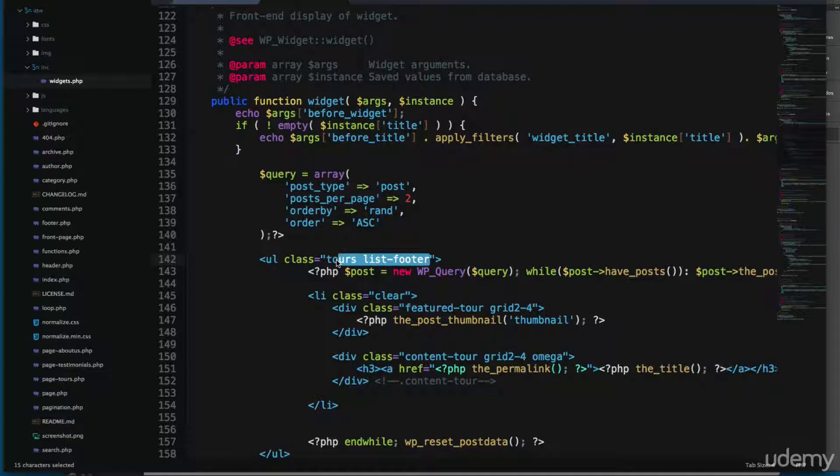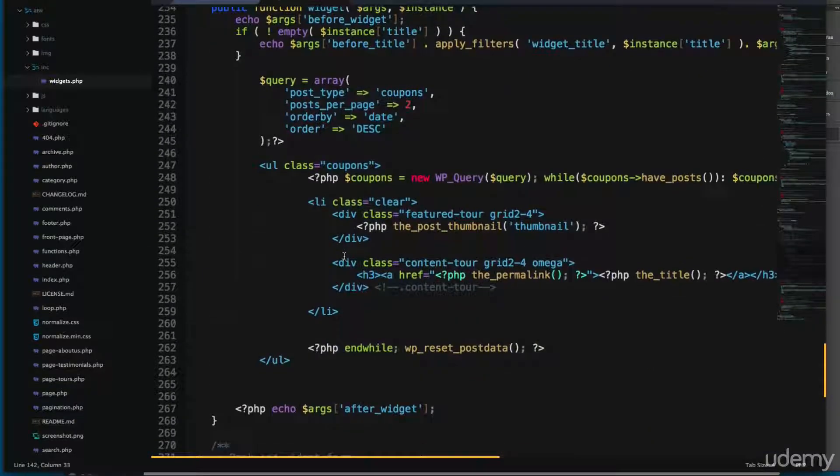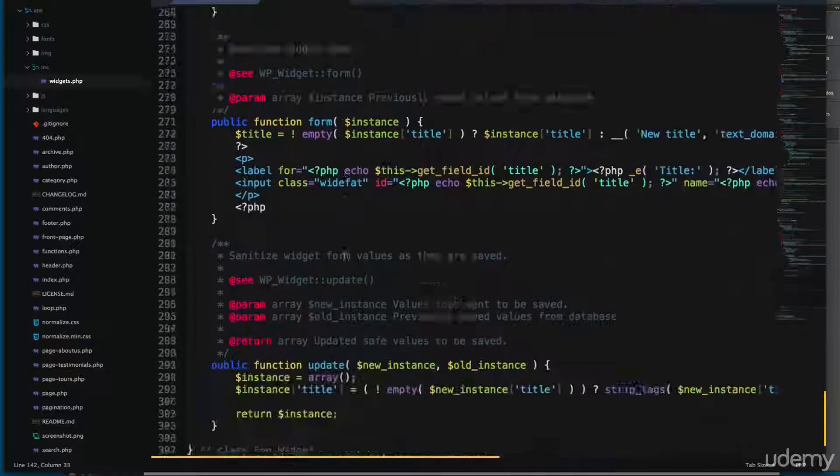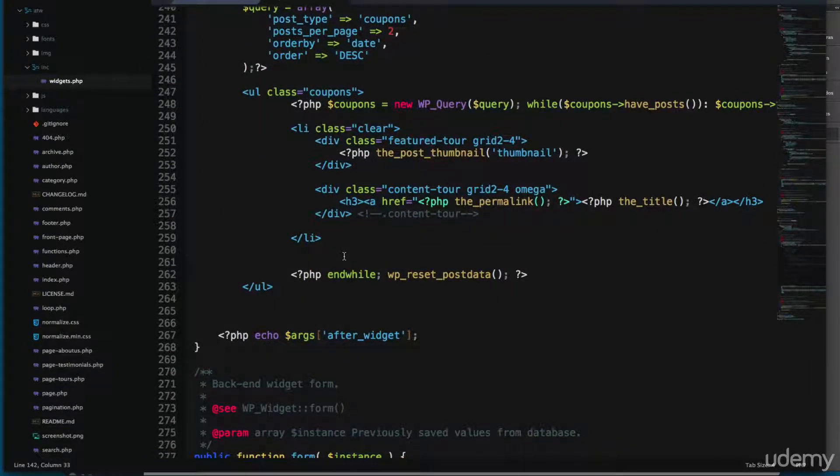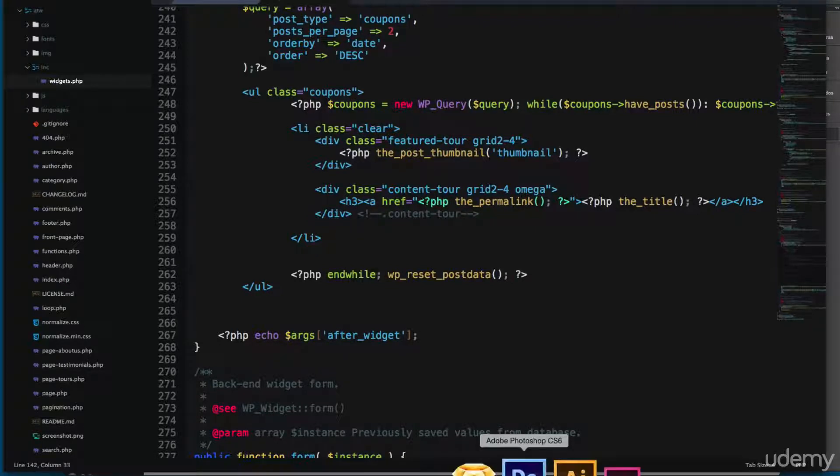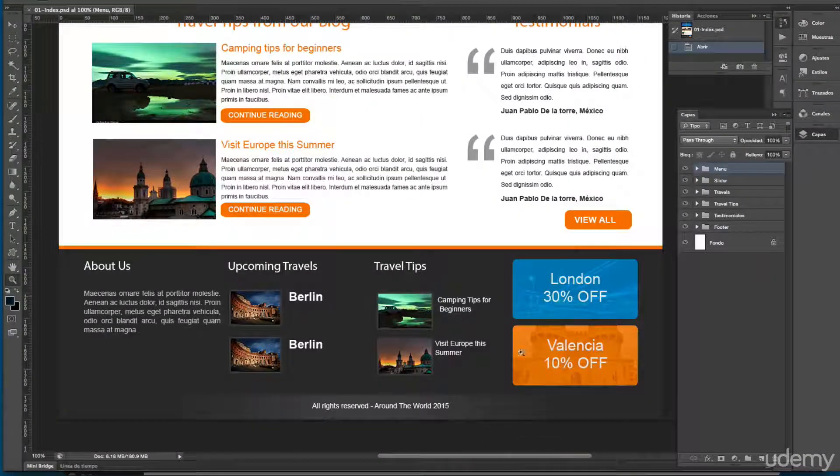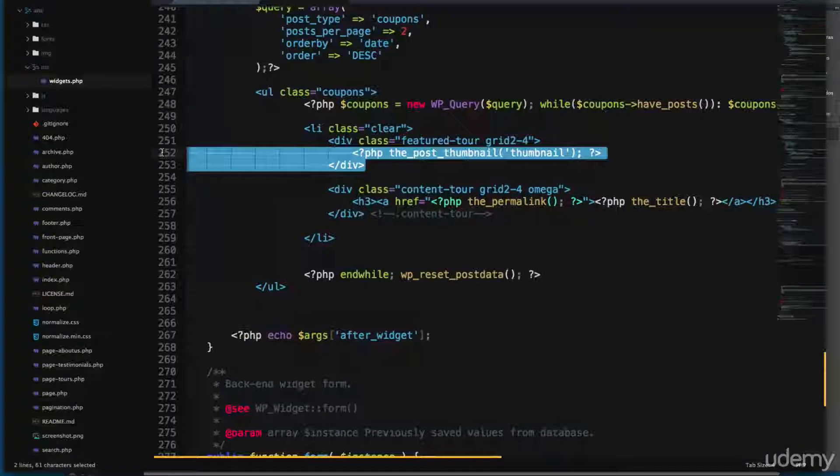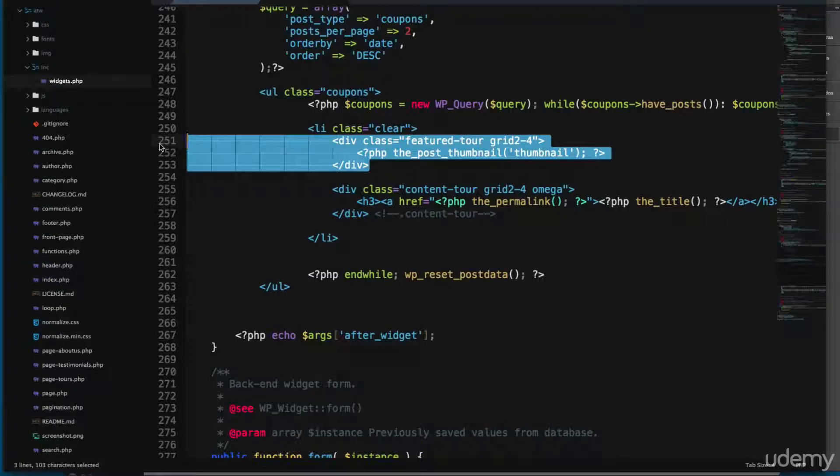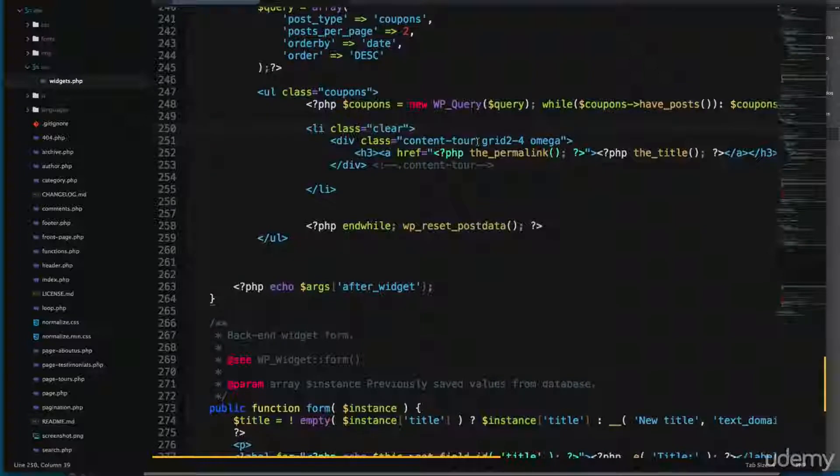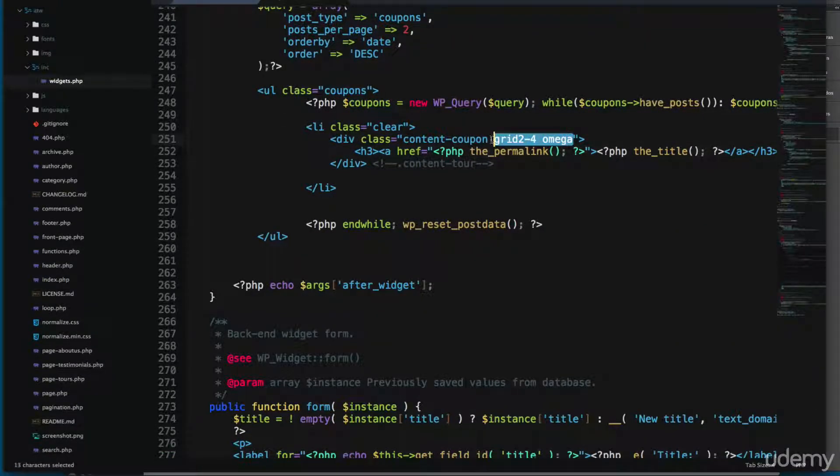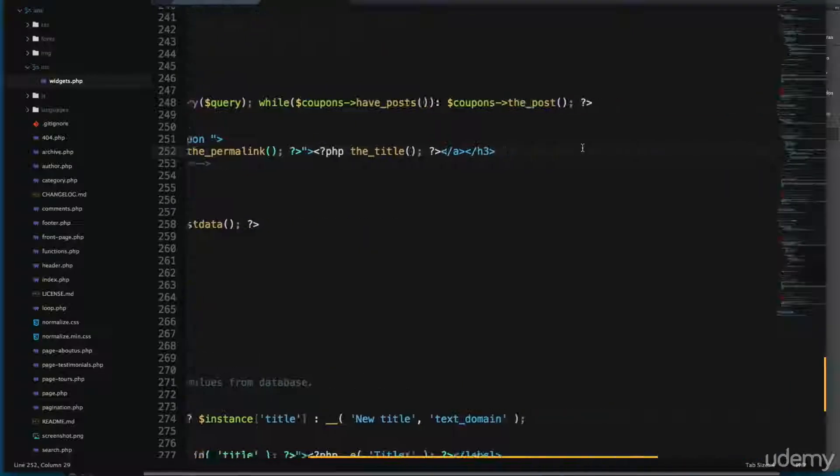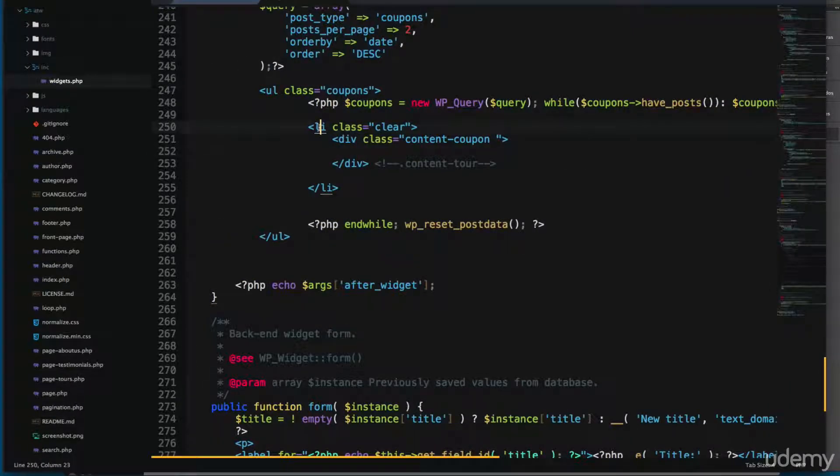You can see that coupon here is more simpler than the other ones because here we are only printing the images. So let's remove these, for example we don't need this part, and this content coupon. Let's remove also these and let's remove all of these.